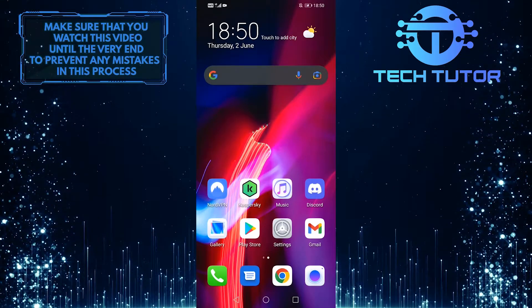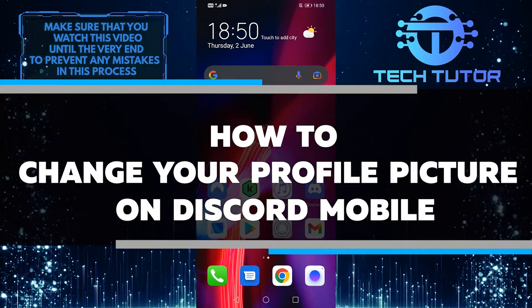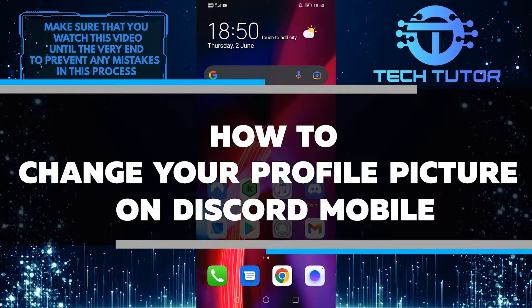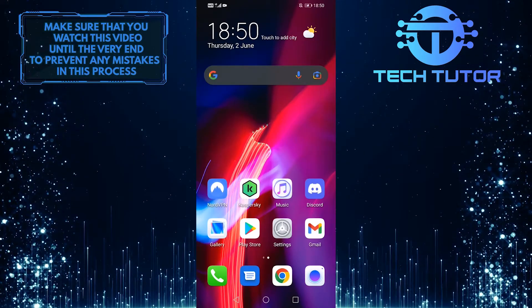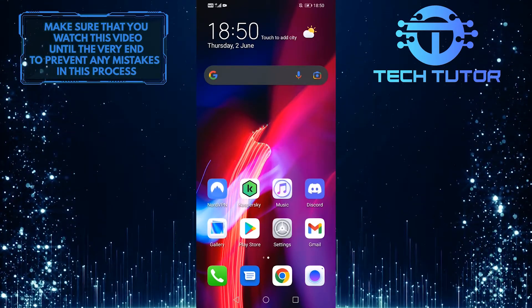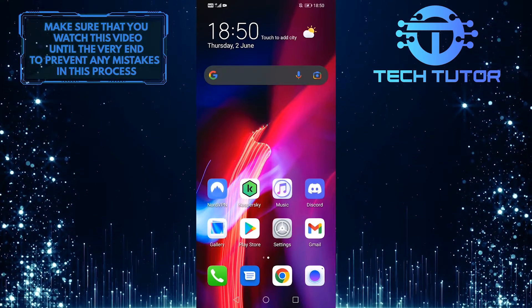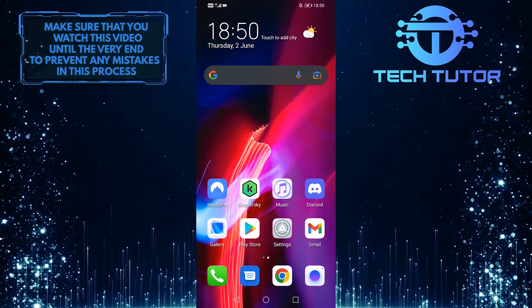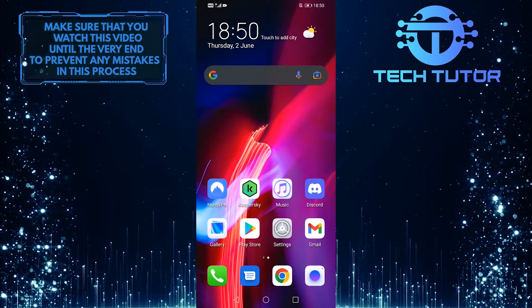Hey guys, it's Lily. Today I am going to be teaching you how to change your profile picture on Discord mobile, so make sure to watch this video until the very end, because after watching this video you will know exactly how to do this. It's quick and easy, so let's jump right in.